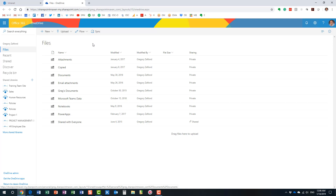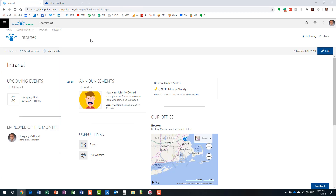Option number one: to access someone else's OneDrive account you need to be an Office 365 Global Admin. Most likely this would be someone from IT with Office 365 global admin privileges. As a global admin, you can access OneDrive accounts for pretty much everyone within the organization — no matter whether they're a regular employee, a manager, or a CEO.